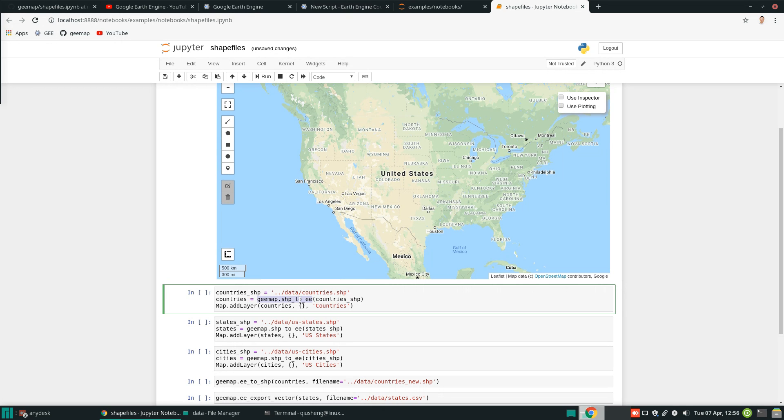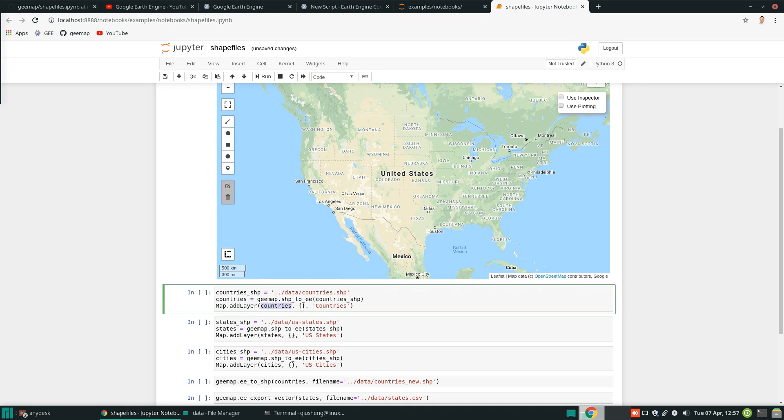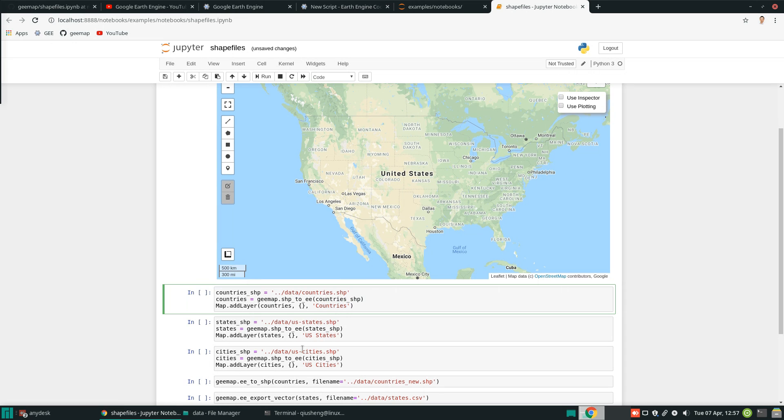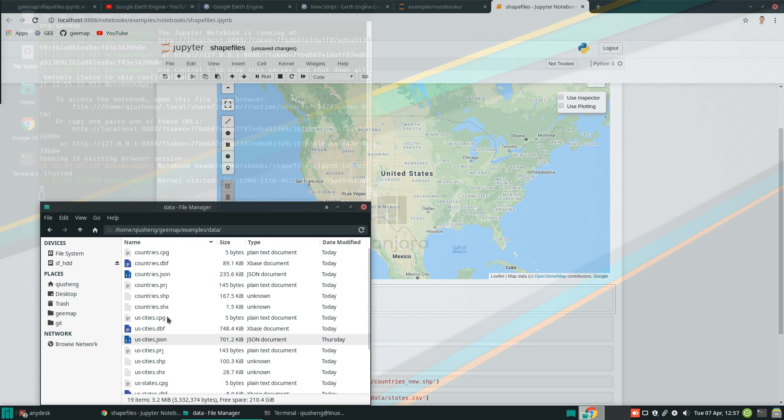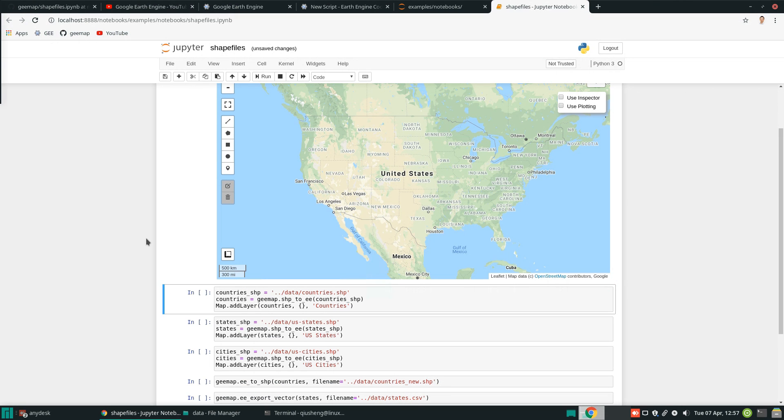And then all you need to do is just to call this function called geemap shp_to_ee, so basically convert a shapefile to Earth Engine object. And then all you need to do is provide a file path. Then this one becomes an Earth Engine object. And then you can add to the map. This is how you want to customize the symbology. This is the name of the layer that you will show on the layer control. So simple and straightforward. Then you just execute.